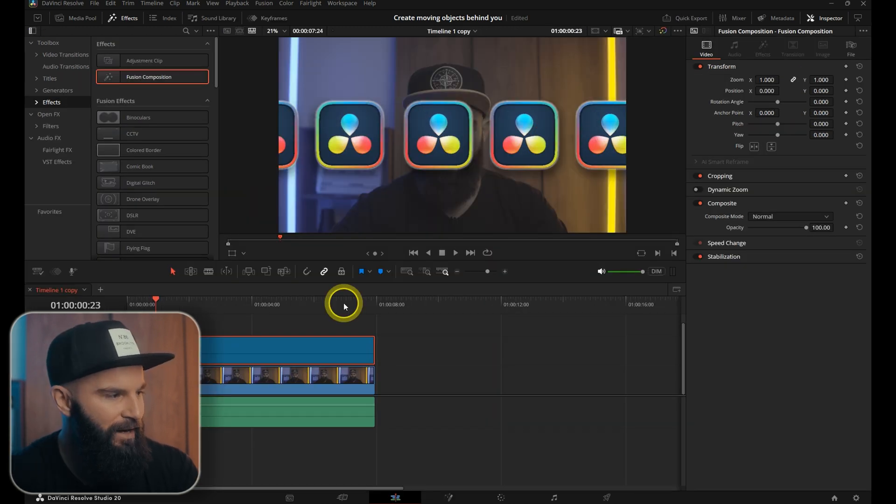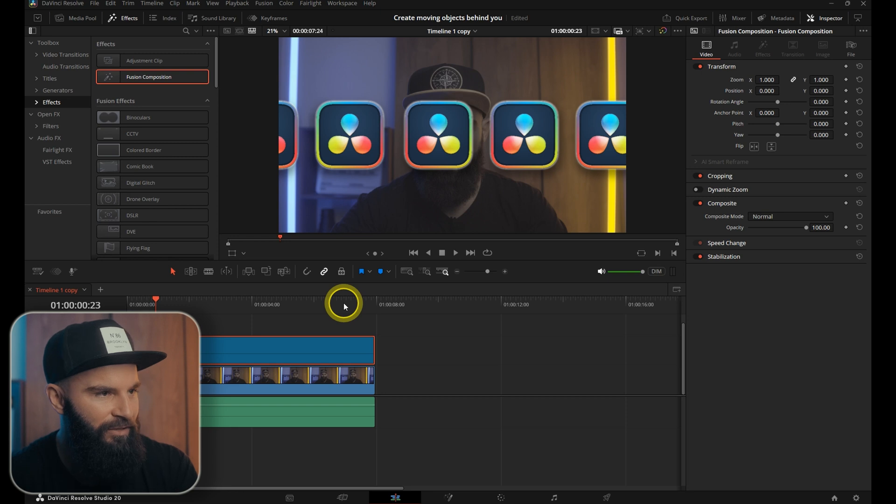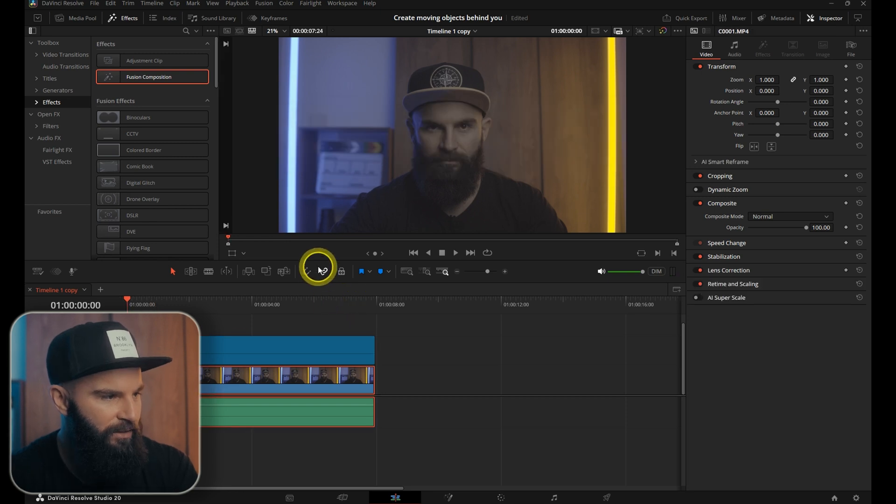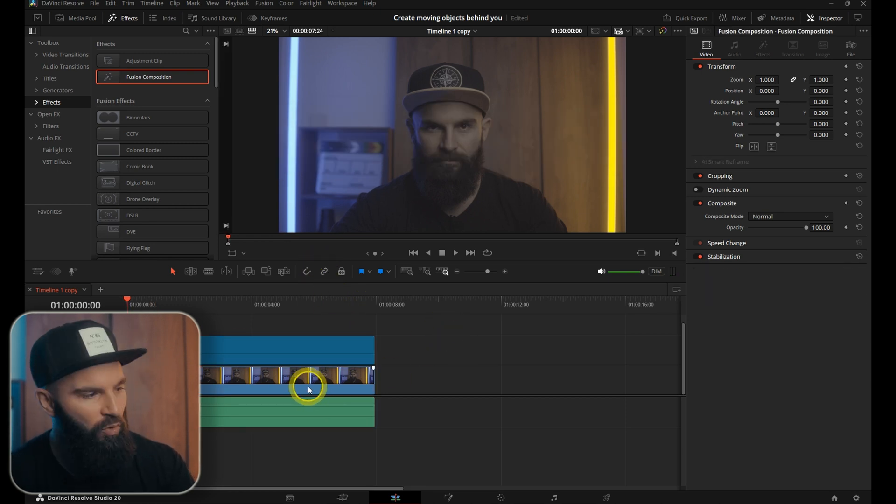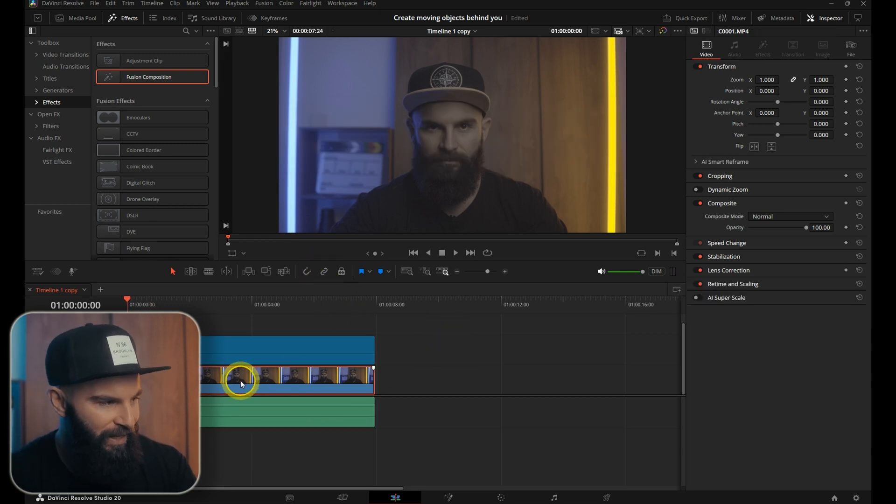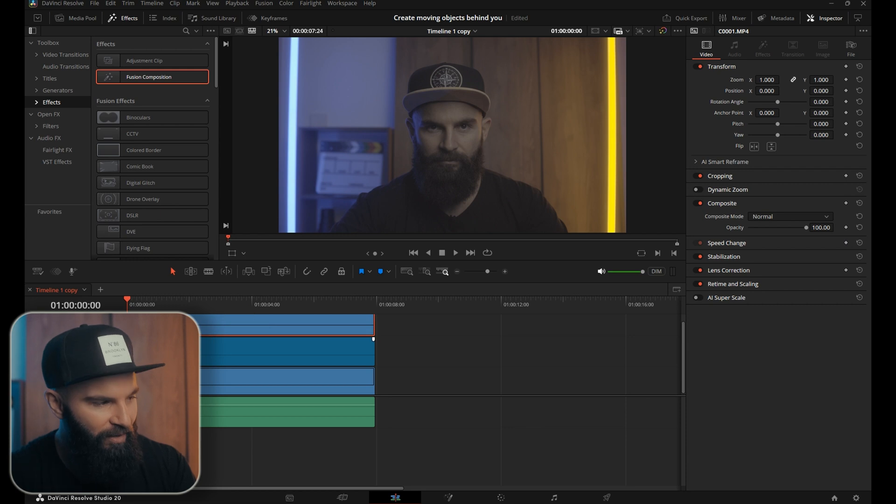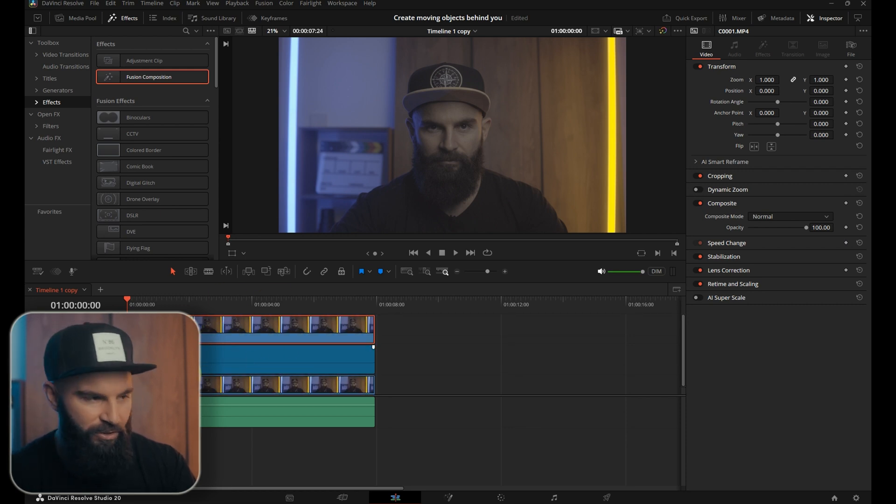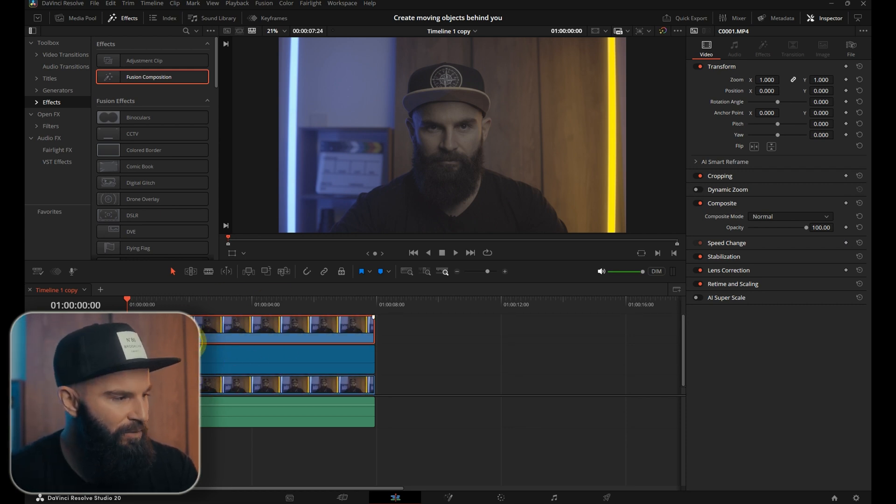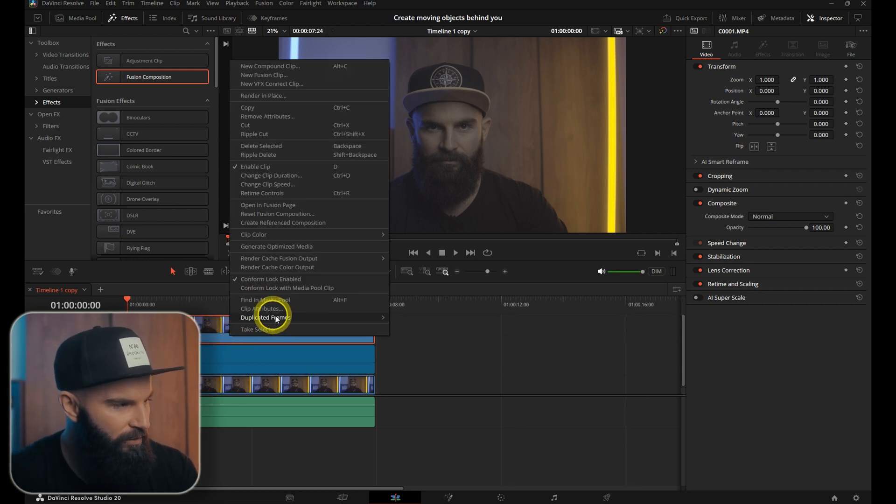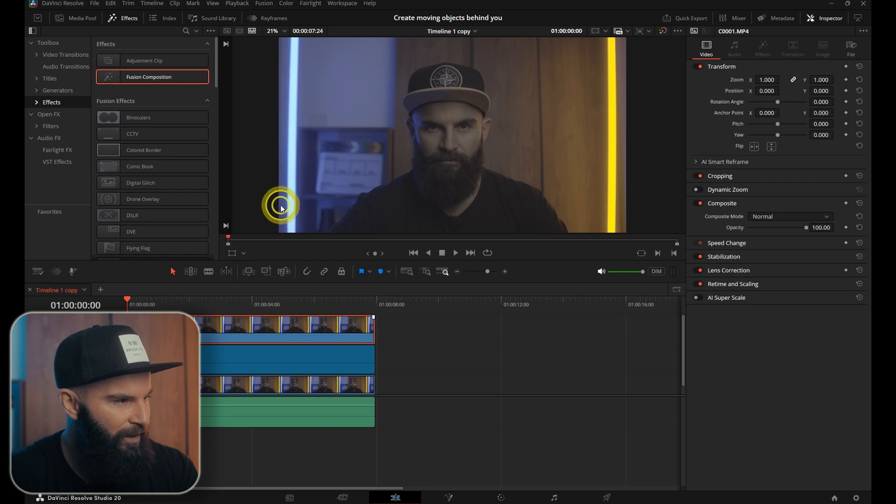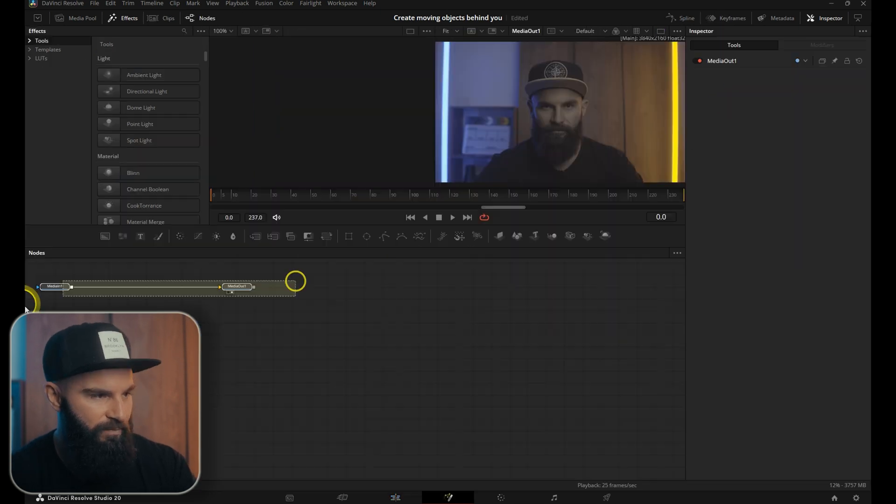To put this animation behind you, select our bottom clip, hold alt and drag a copy of that on top of the fusion composition. Back in your timeline, right click on the top clip and open in the fusion page.